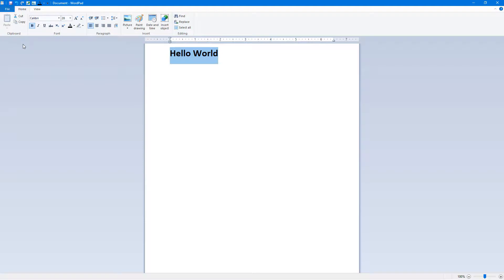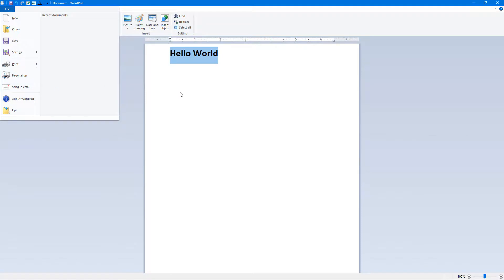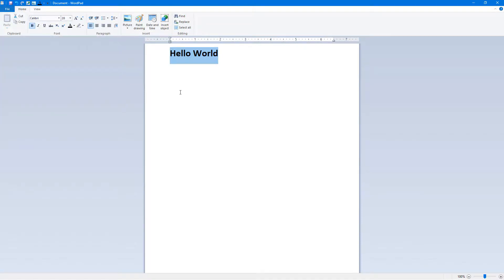send any document you type directly through Outlook by going to the File menu and sending it in email right from within Word. Hope you guys learned something. As always, please like, comment, share, and subscribe.